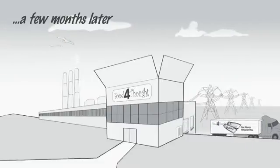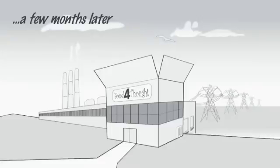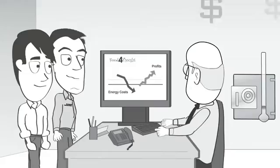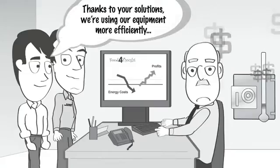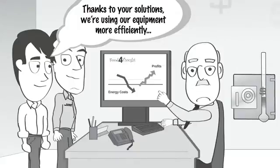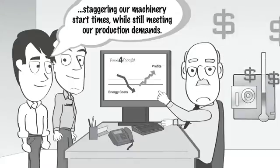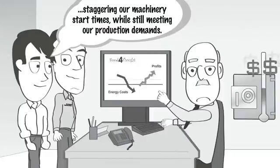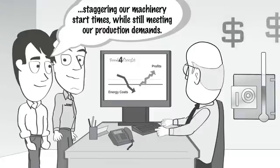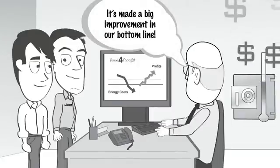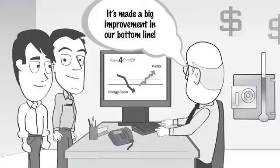A few months later, the Rockwell Automation Solutions Professional returned for a scheduled follow-up visit. Thanks to your solutions, we're using our equipment more efficiently and staggering our machinery start time, said Pedro, while still meeting our production demands. It's made a big improvement in our bottom line, said Danny.